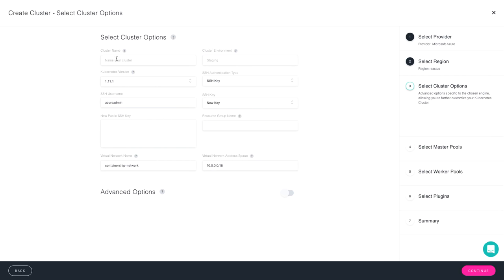And now it's time to select my cluster options. So I'm going to give my cluster a name and call this environment Dev, then choose the Kubernetes version. I'm going to stick with 1.11, but Containership does support 1.10 as well.